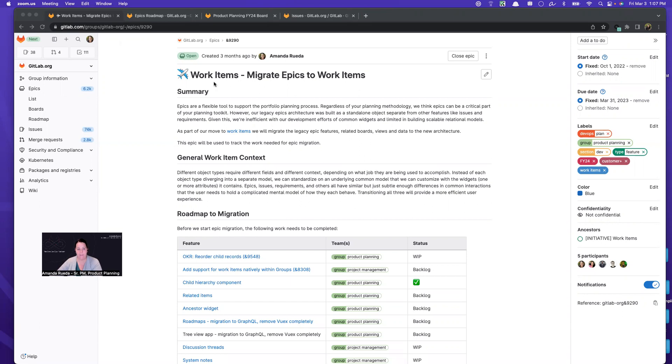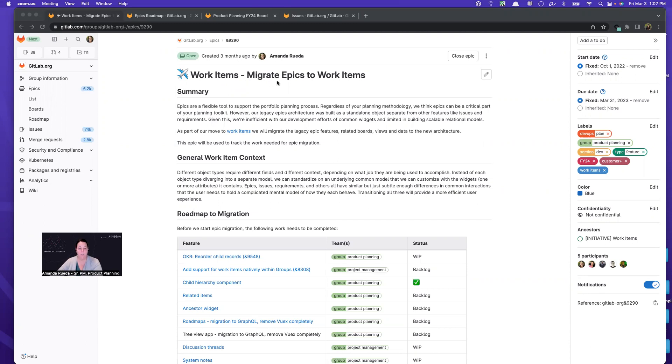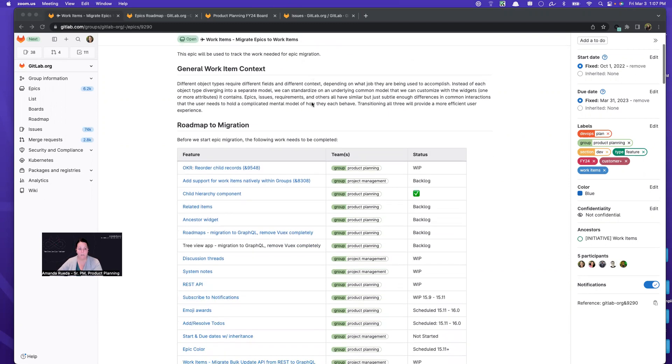So in this case, we're working on an initiative called work items, and once it ships, I am going to be migrating the current epic experience to the work item experience. In order to do that, I want to keep track of all the moving parts because there's a lot that goes with that actual migration.